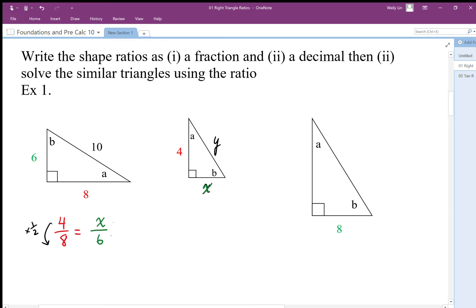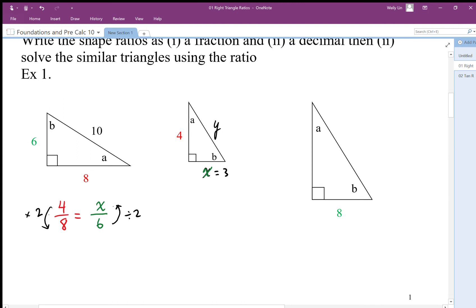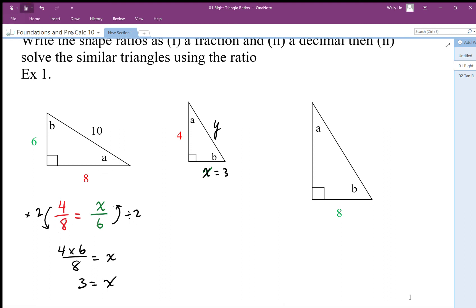The scale factor is one half, so going the other direction we multiply by two. That means x equals three. We can also solve this by cross multiplying: four times six divided by eight equals x, giving us 24 divided by 8, which equals three — the same answer. We can see that the scale factor of two shows up as the multiplier going between the two triangles.